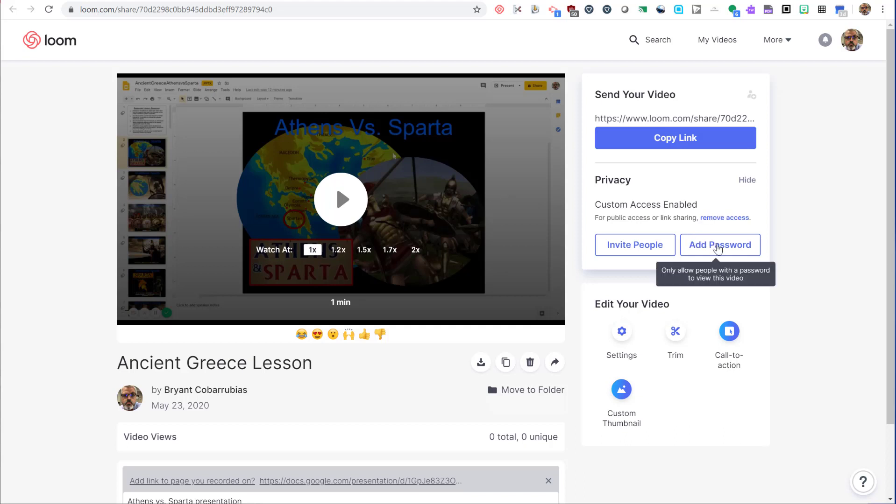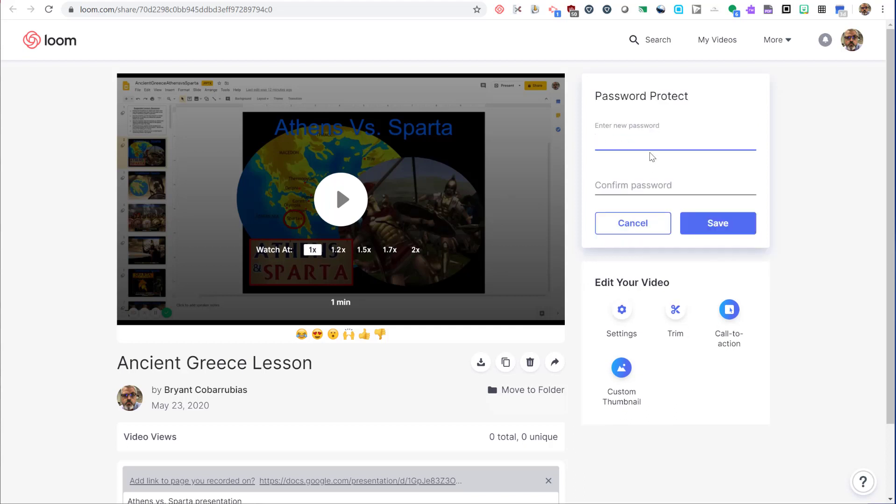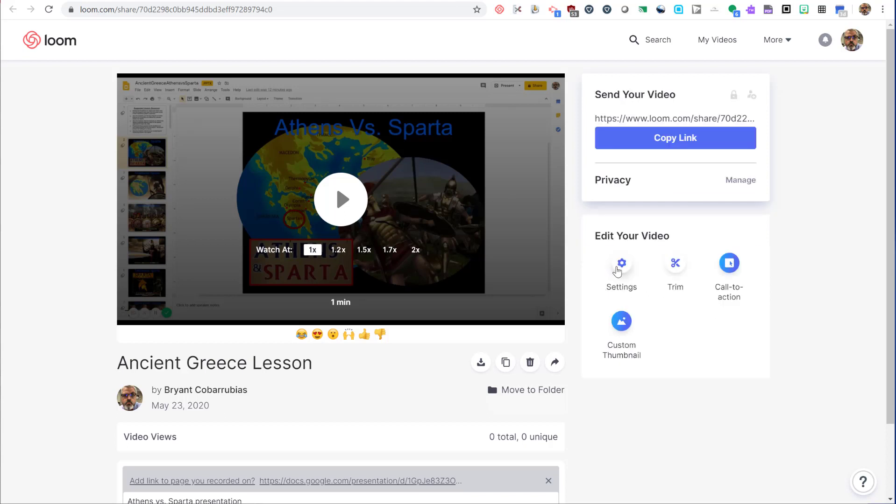You can also put a password on your video. Enter a password, confirm it, click save, and people will only be able to view the video after they enter the password.